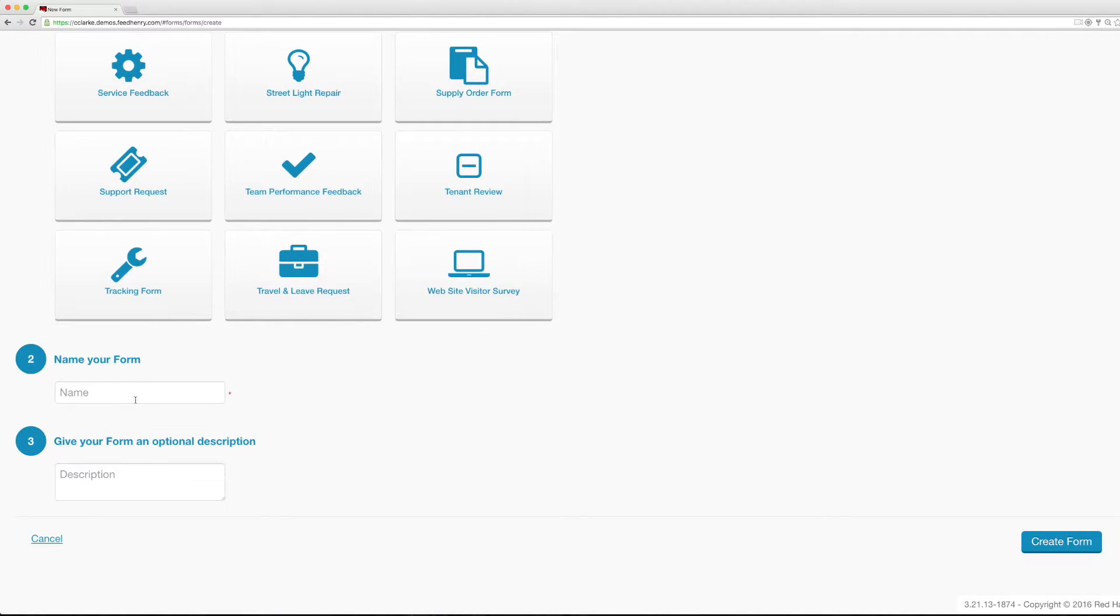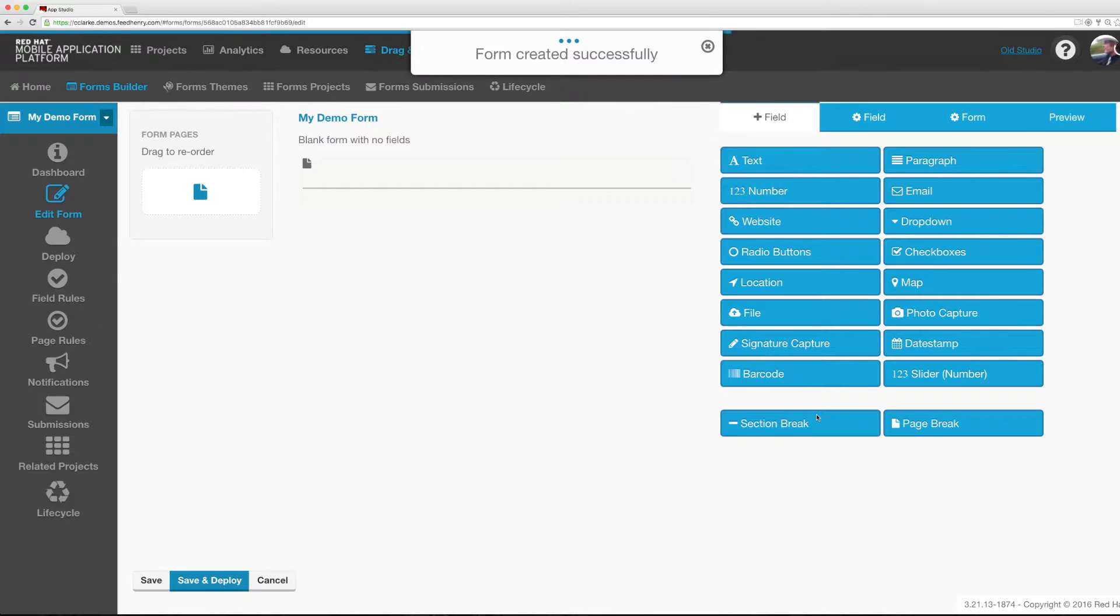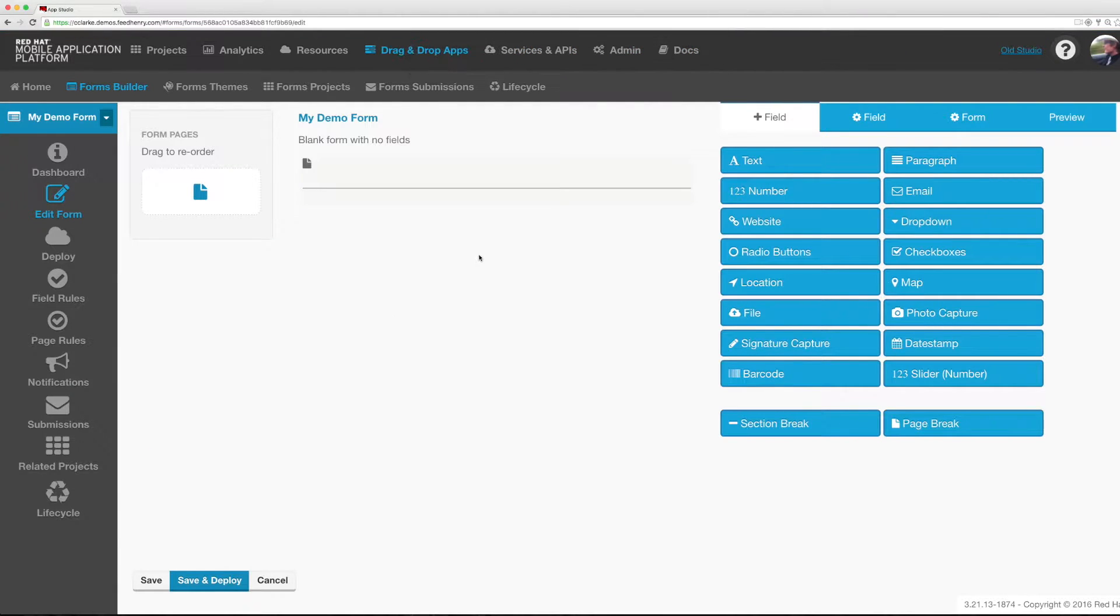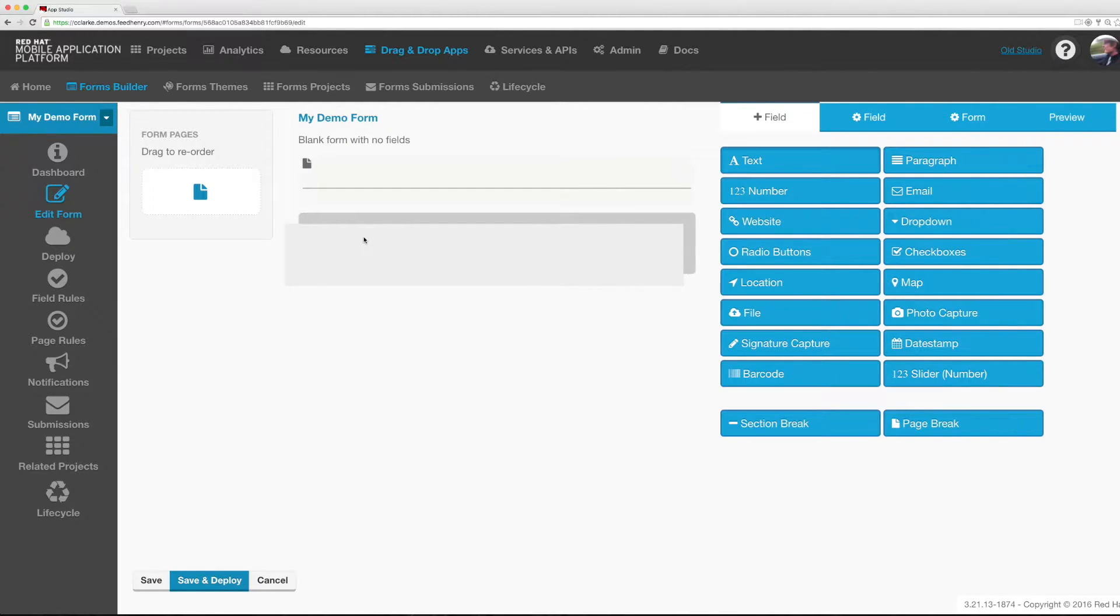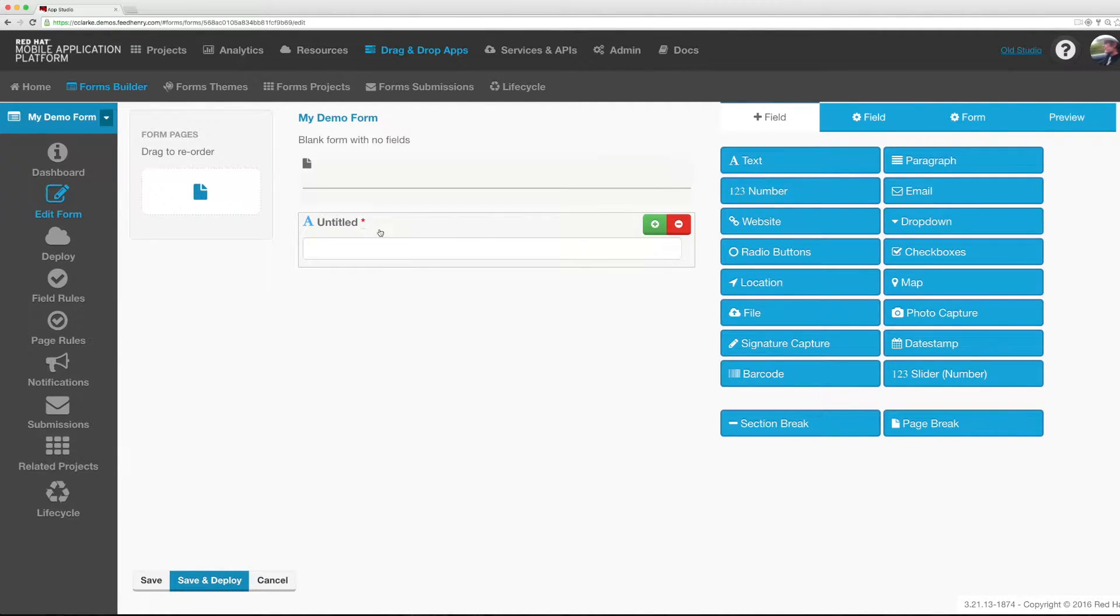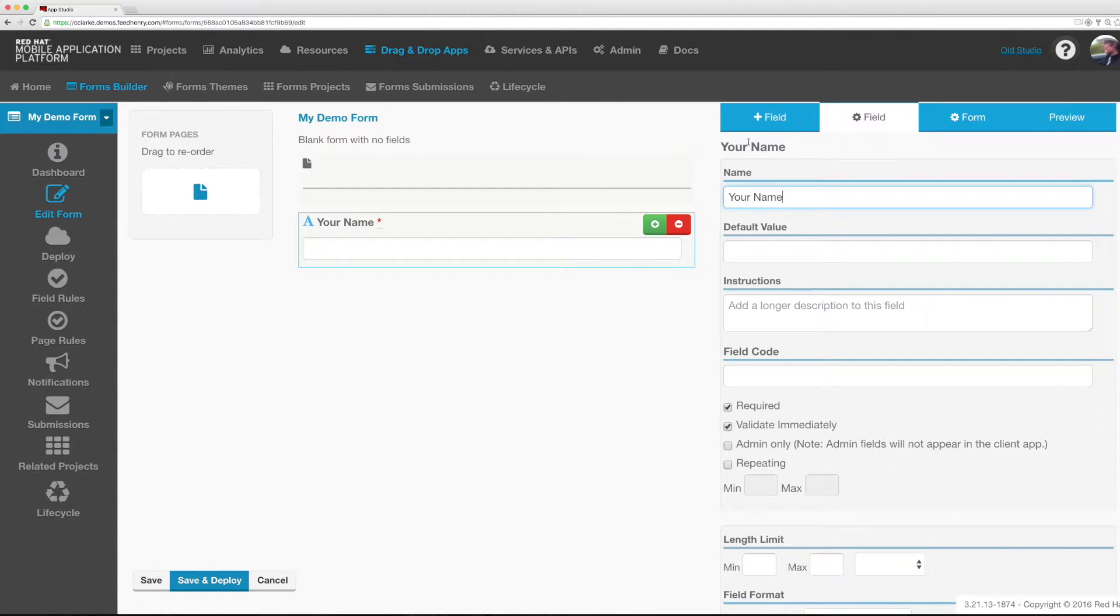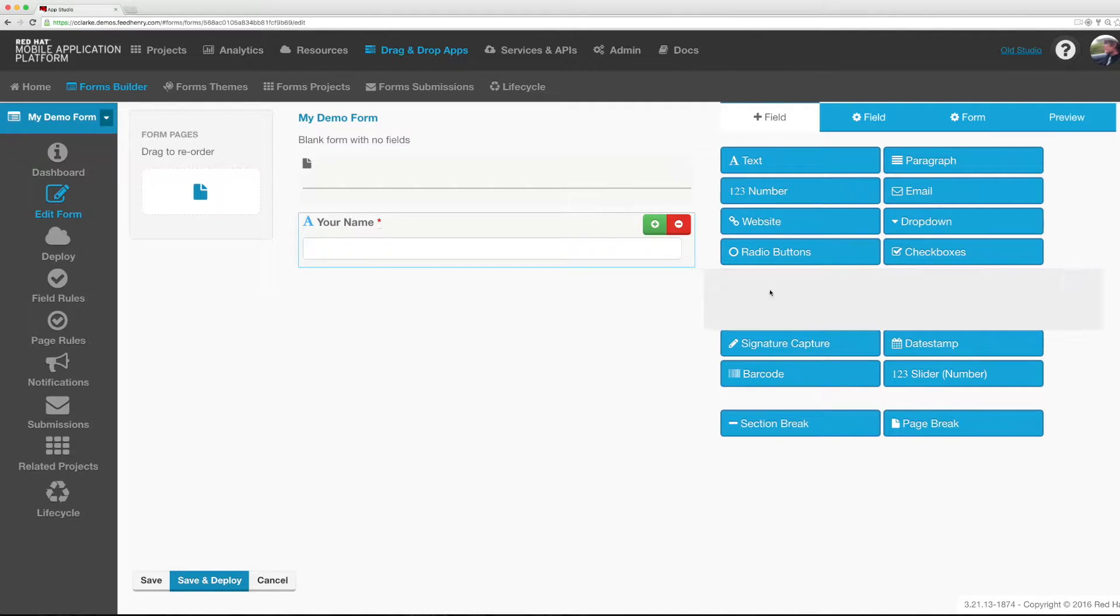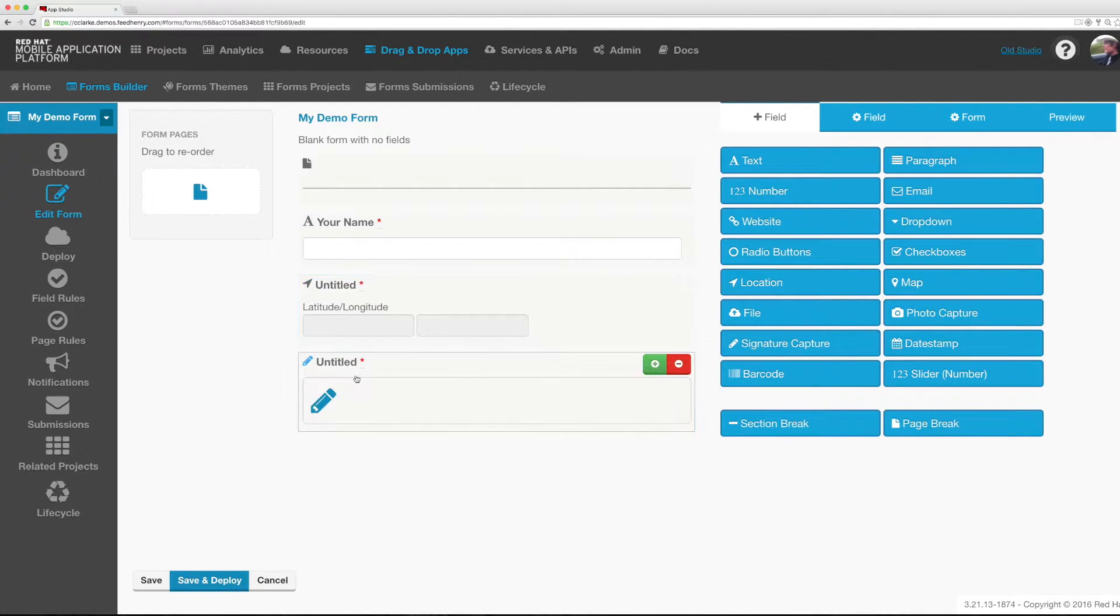I'm going to give it a name. Once I've created my form I'm now presented with the editor. I can drag fields from the right hand side and place them onto the canvas. I can give my fields a name, for example your name, and I can add many different types of fields, things like location capture, signature capture, and even things like photos and barcodes.